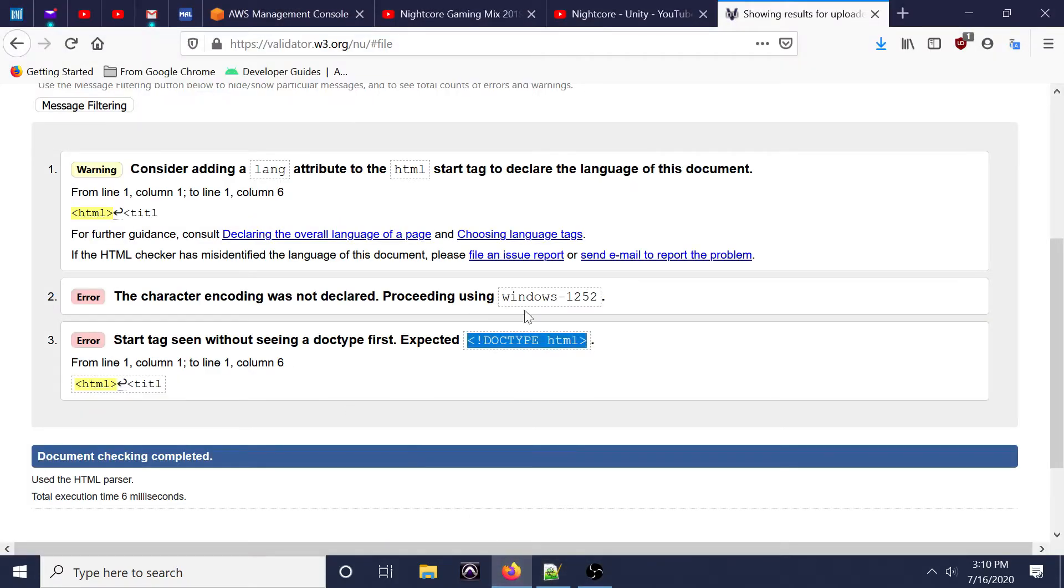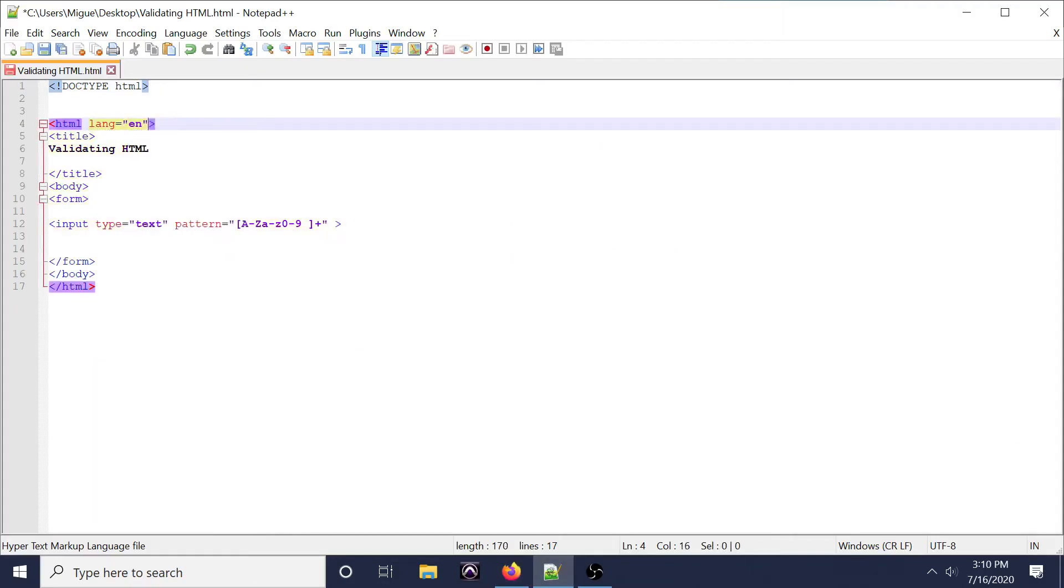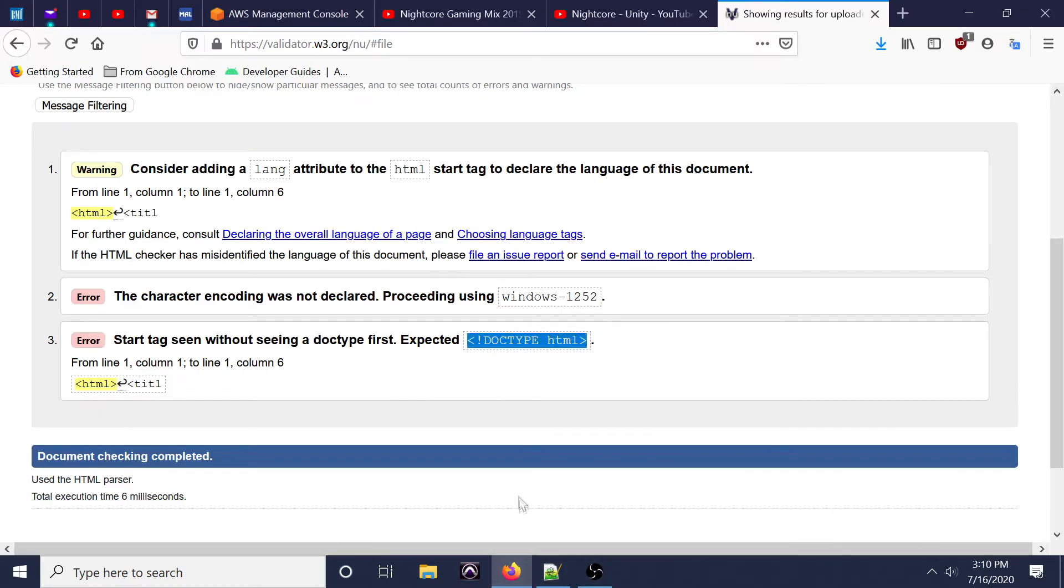That determines what your document is so the browser doesn't have to guess what it is. The next one we'll address is the language one. This one we'll set as the language equals to 'en', which stands for English, within the HTML tag.